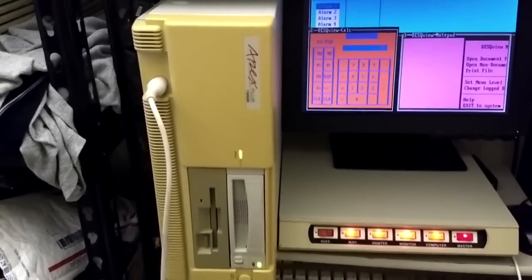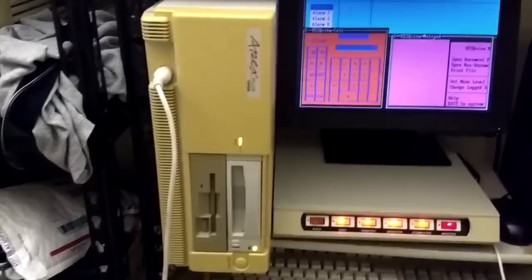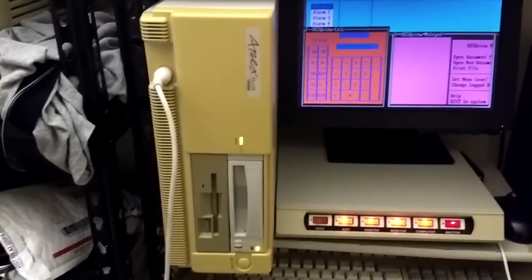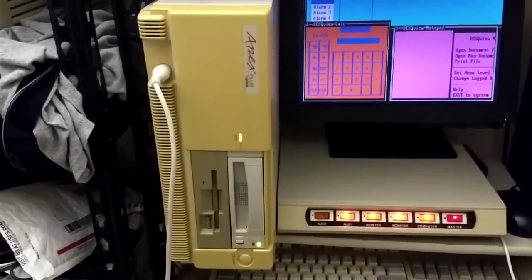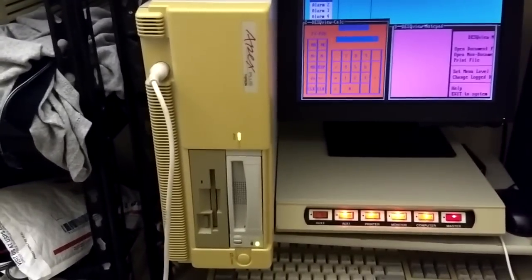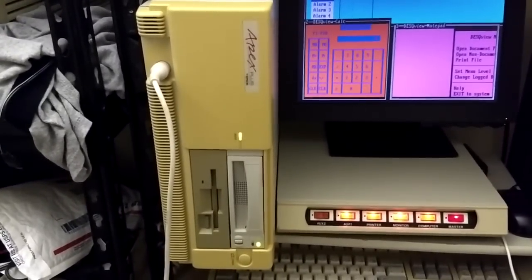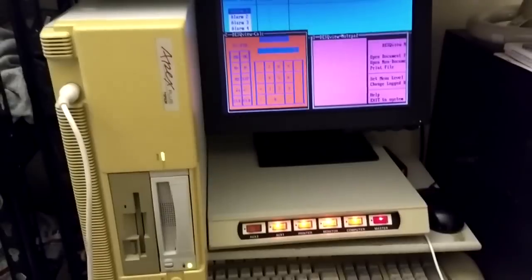Hello once again. Here you see my Epson Apex Plus Turbo XT system, which is currently identifying as a tower.